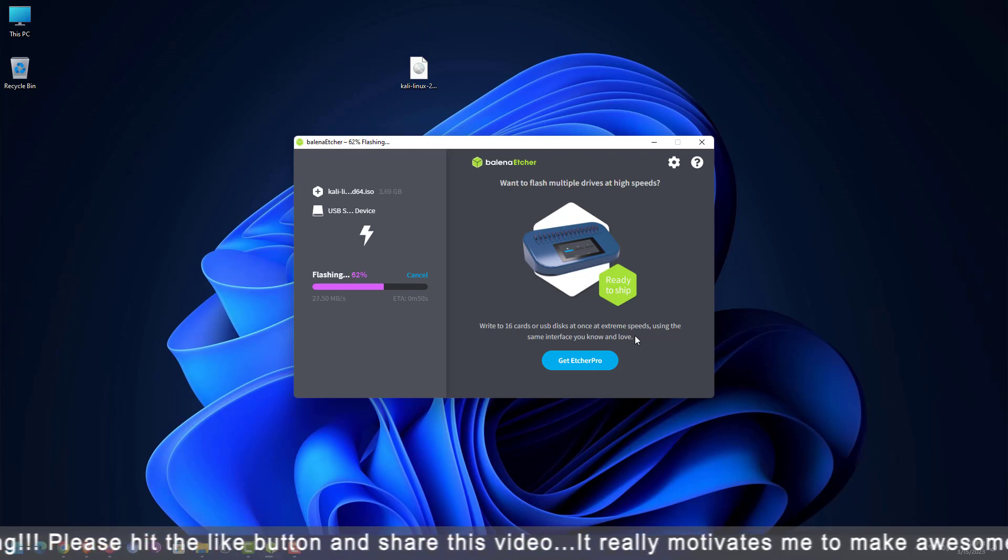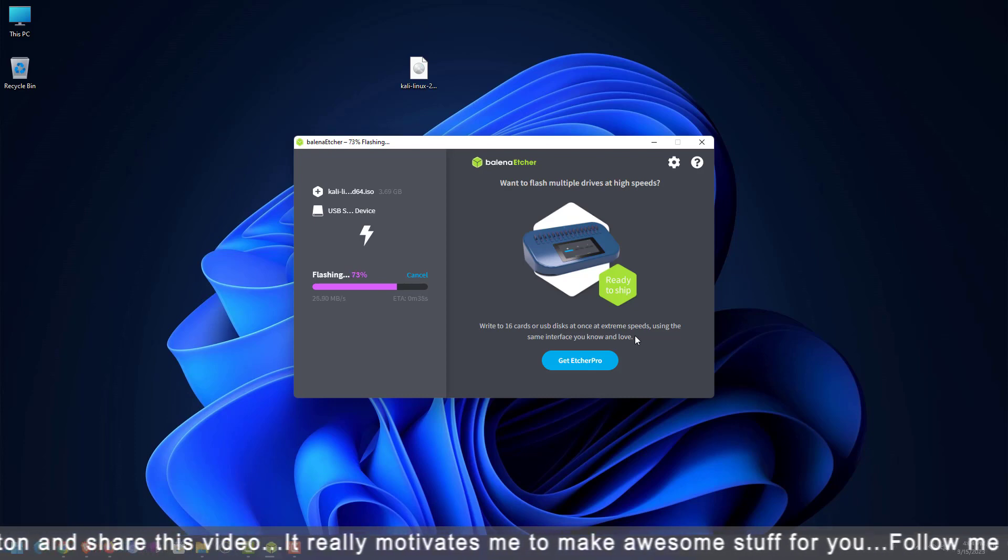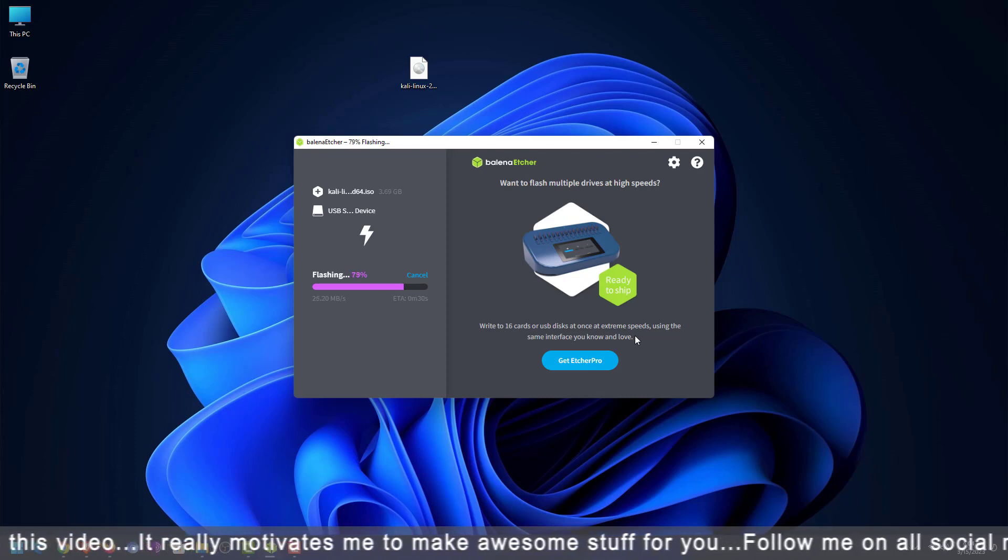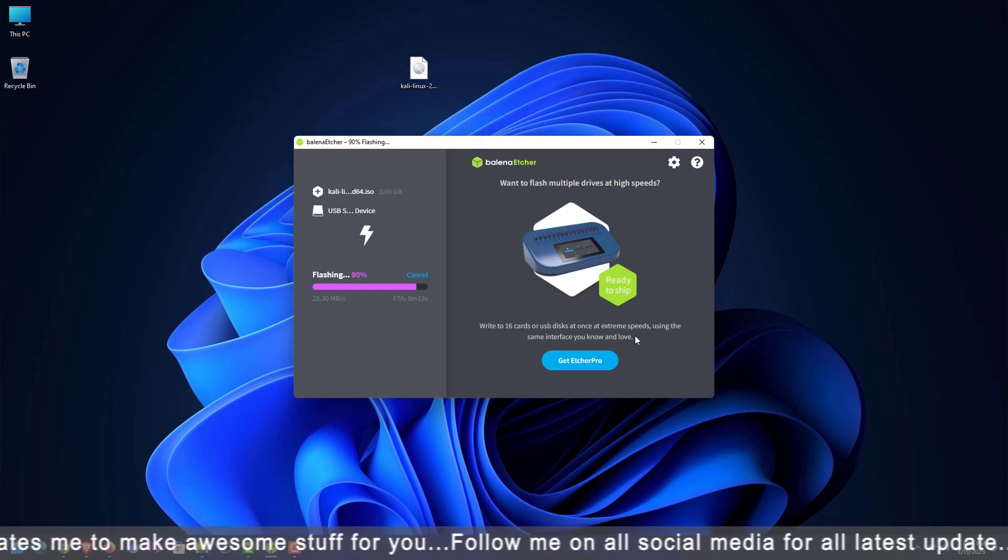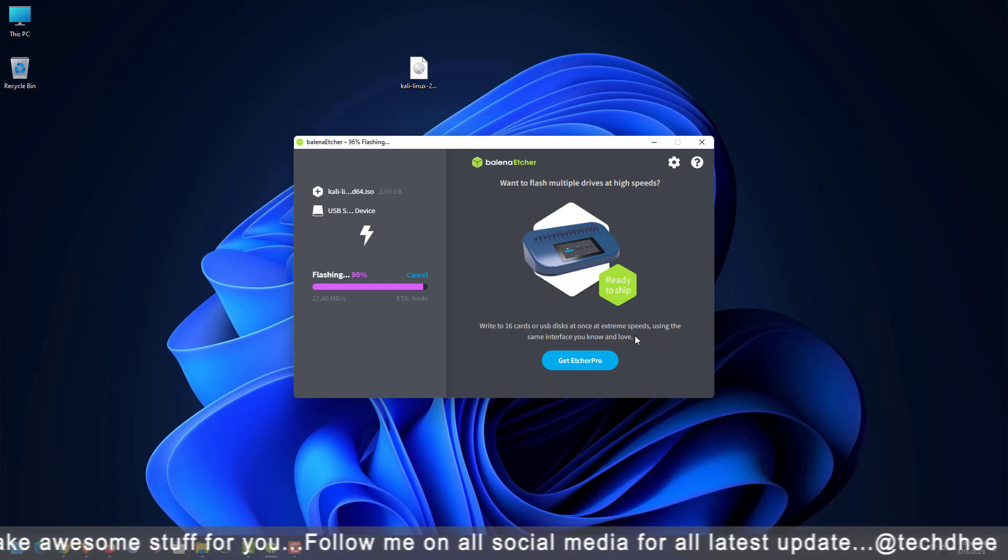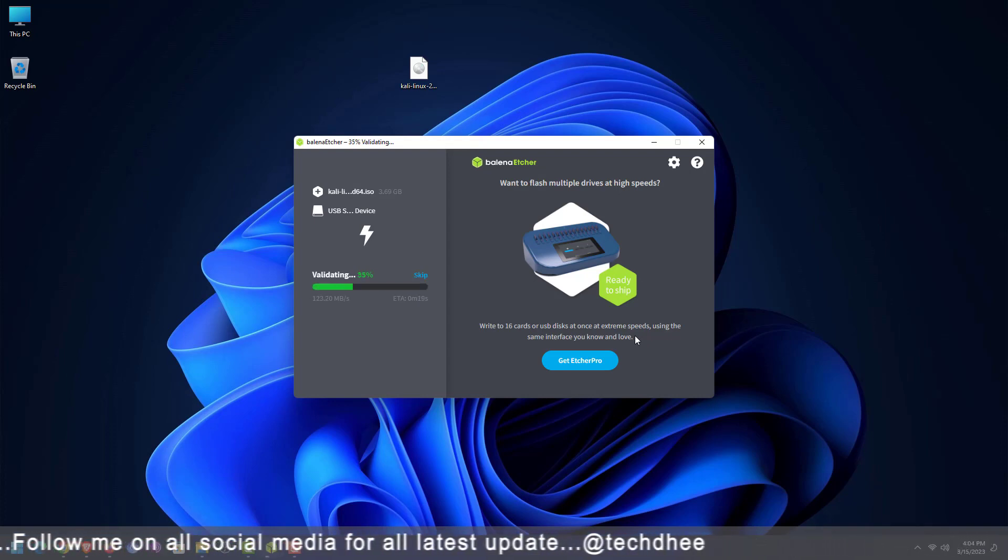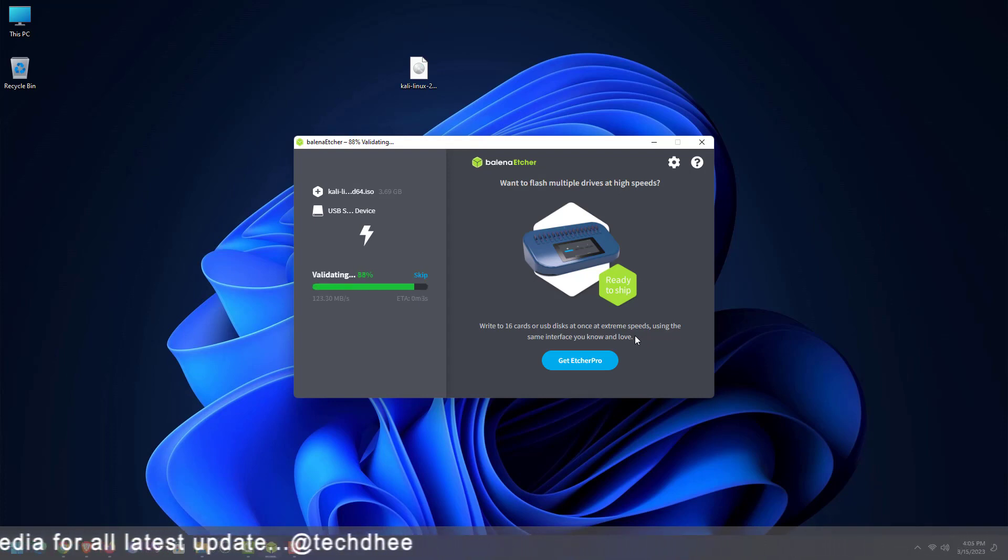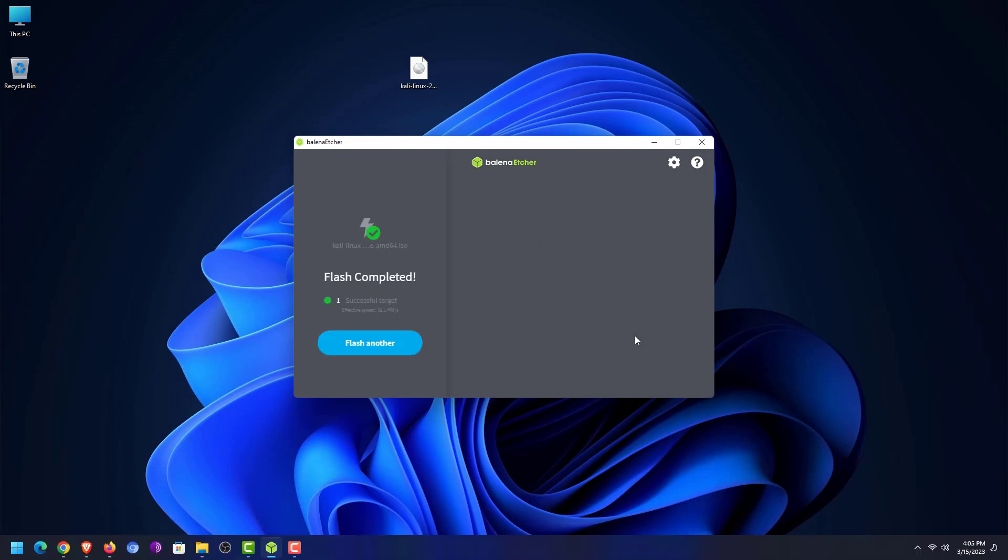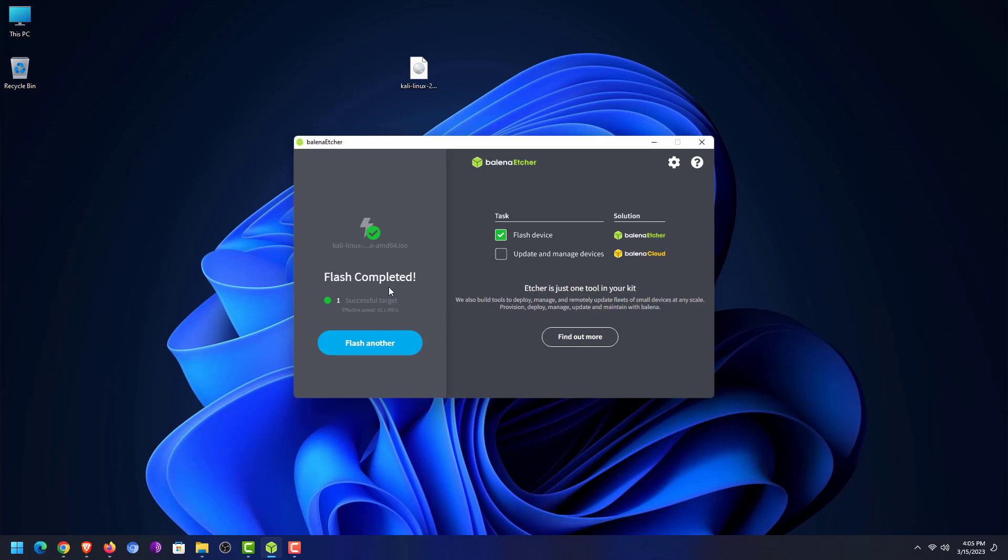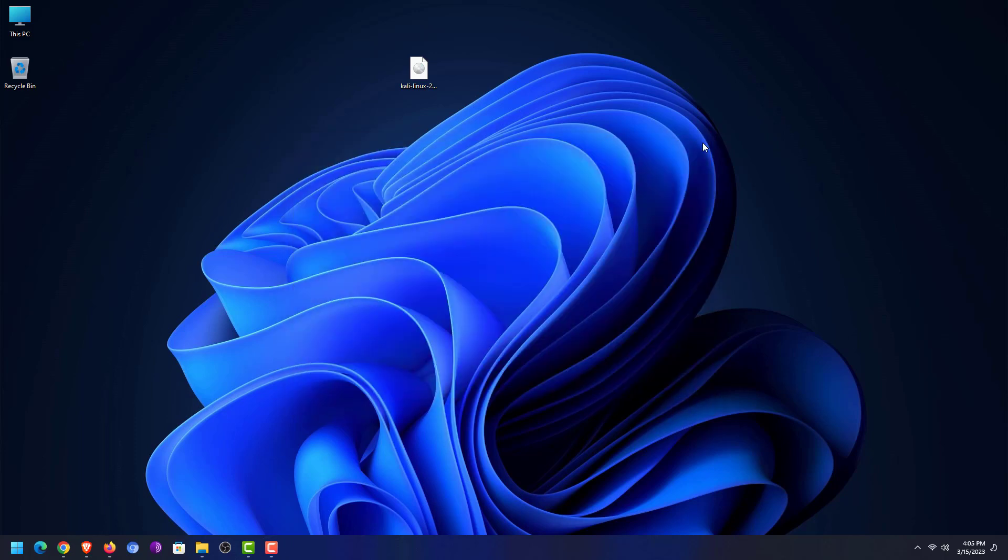Balena Etcher is a free and open source utility used for writing image files such as .iso and .img files, as well as zipped folders, onto storage media to create live SD cards and USB flash drives. Now Balena Etcher application makes your USB bootable. If you want to know how to make a bootable USB drive in macOS and Linux, please give a comment below. Now reboot your system and boot your machine from a USB drive.